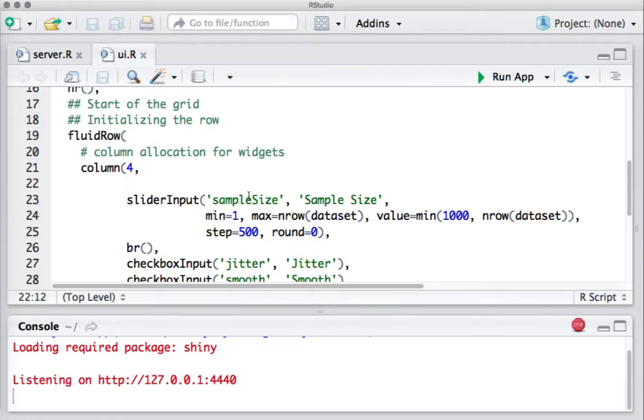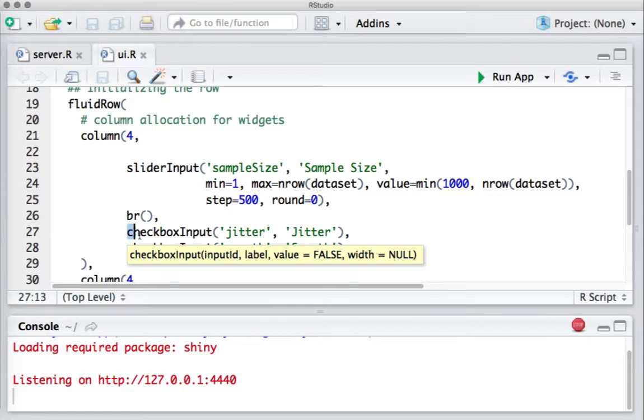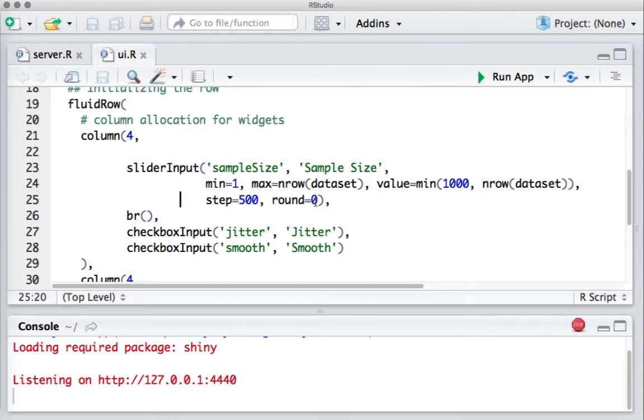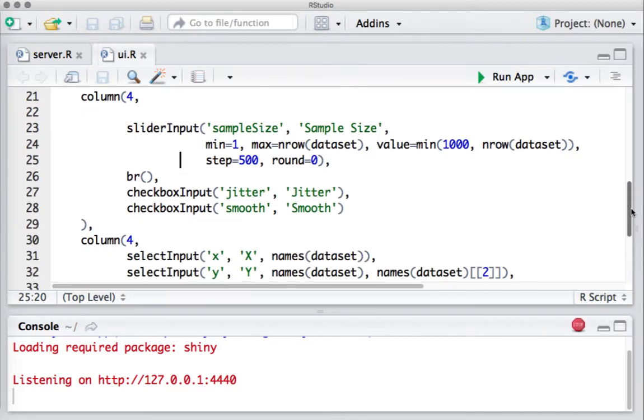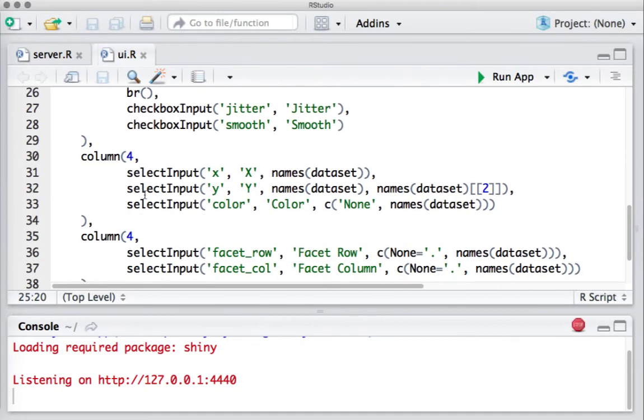The first one is the slider input widget, then I've given a line break, and then we have two checkbox input widgets. I'm not going to go into the coding of what we have inside the slider input because the main purpose is to show you how the grid layout works. However, just so you know, I've used the diamonds dataset, so all that you see in the slider input is based on this diamonds dataset. After the first column function, I've got another column function here.